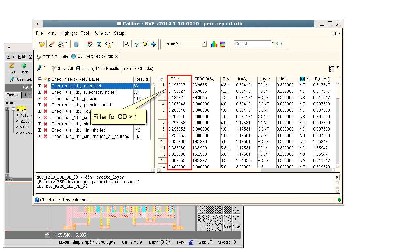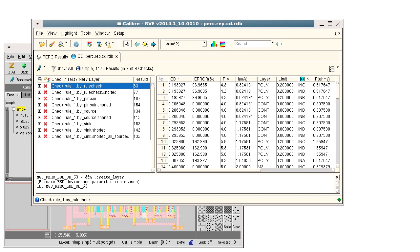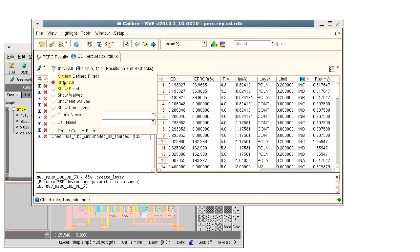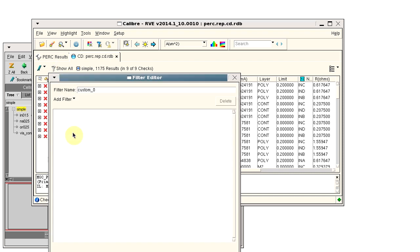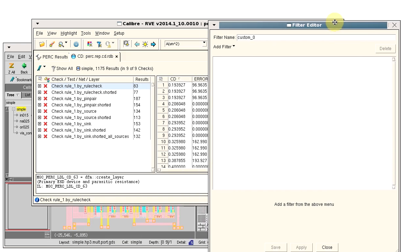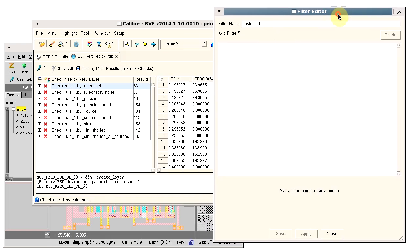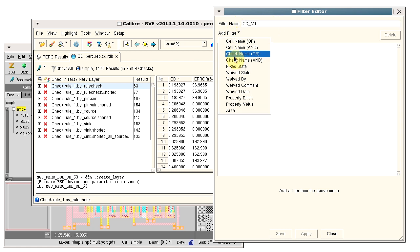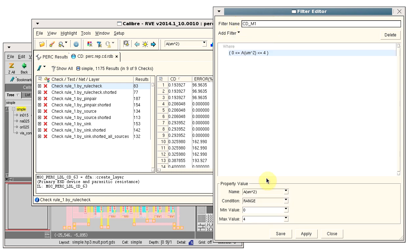I want to filter on the current density and the layer. Start by clicking the filter icon, selecting custom filter, give the filter a name, then select a filter type of property value.